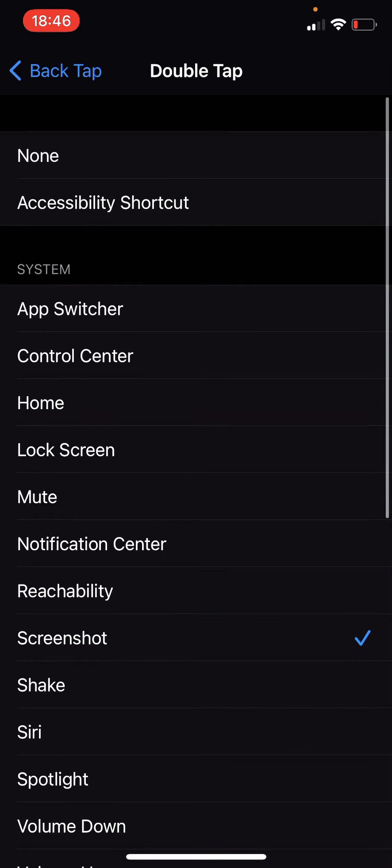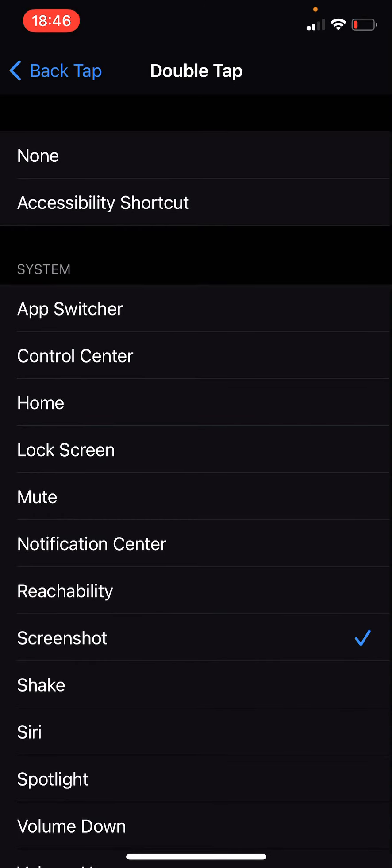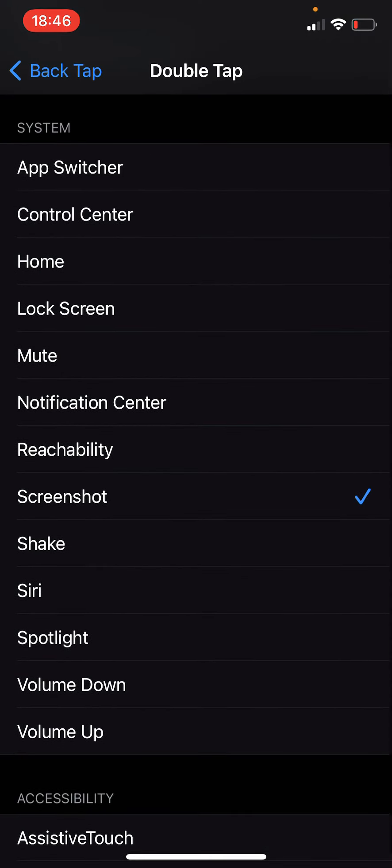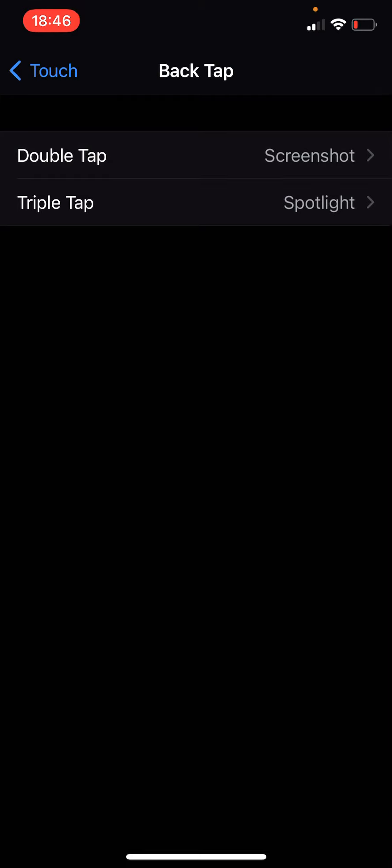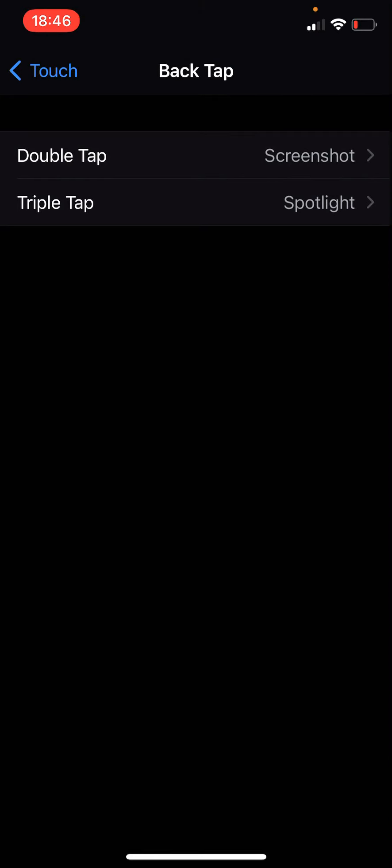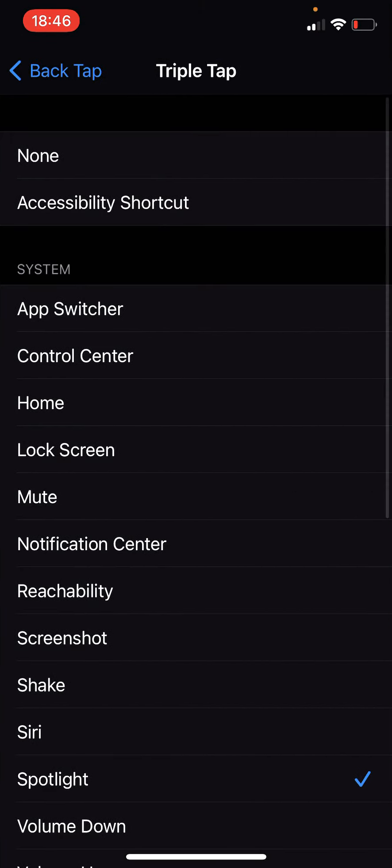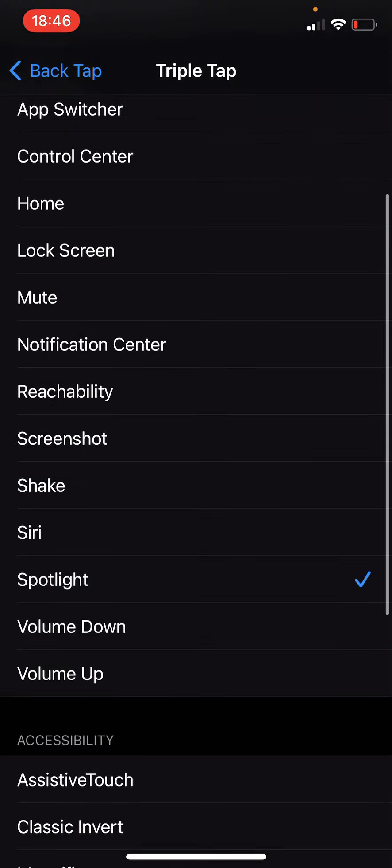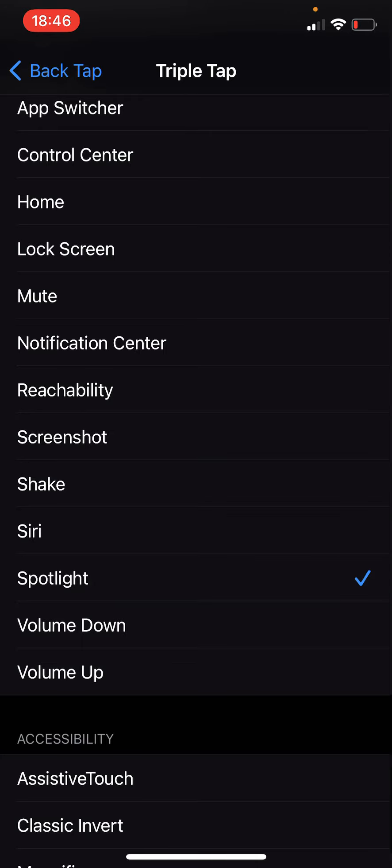You can also get the accessibility shortcut as well if you want to. I'm leaving mine at screenshot. And then triple tap, there are basically the same settings and features here or options if you will. So I have spotlight on that.